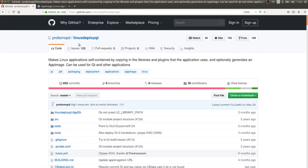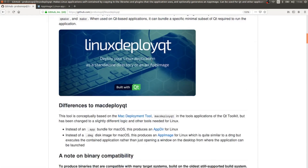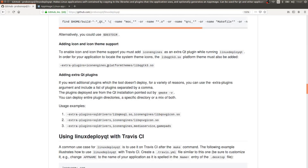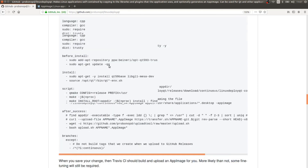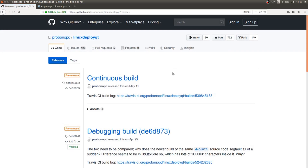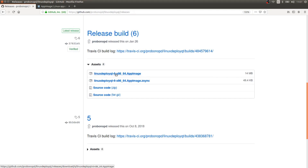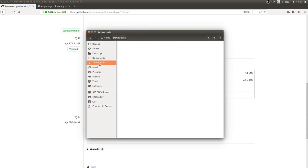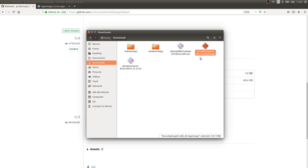We're going to try Linux Deploy Qt. Go to the releases page and download the tool. If you look in the Downloads folder, you'll find 'linuxdeployqt-x86_64.AppImage' — it even comes as an app image itself to make it easier to run. Double-check that you downloaded the correct file. We can verify the size with 'ls -alh' in the terminal — it shows 15 megabytes; the website says 14 megabytes, but it's essentially the same.